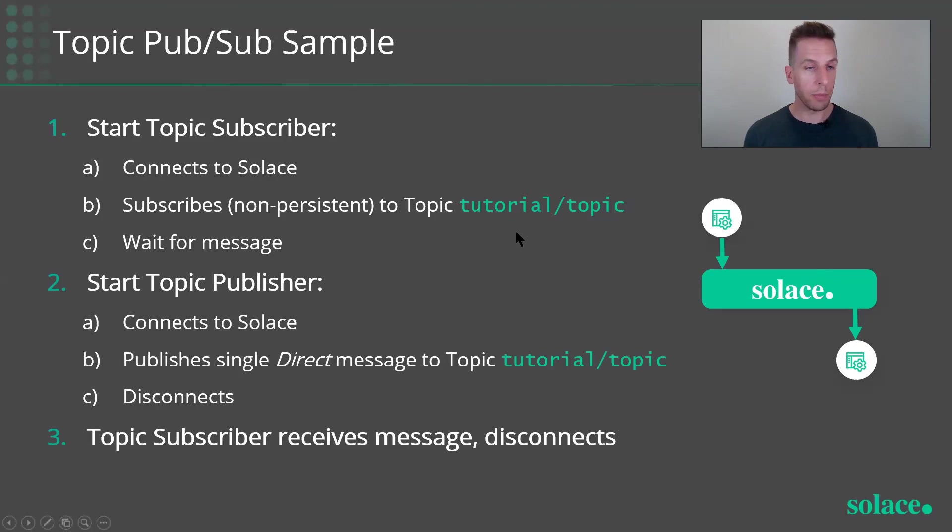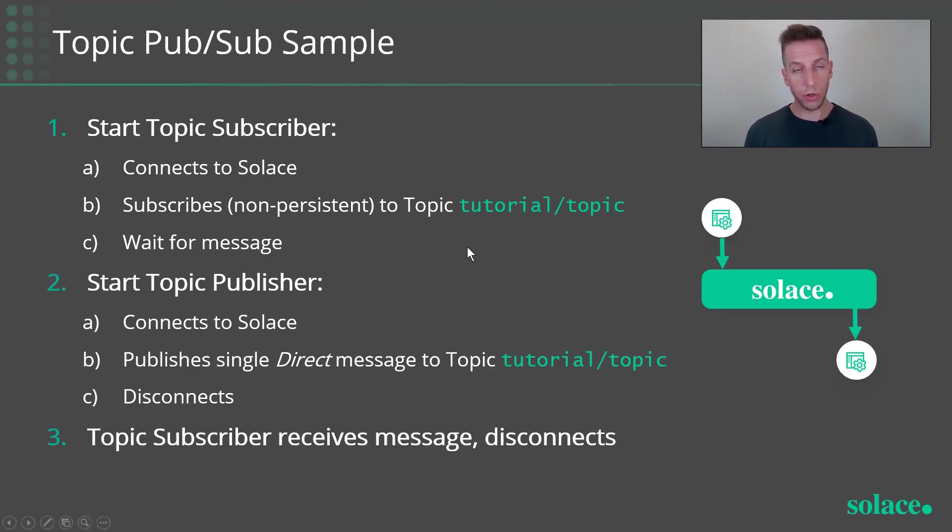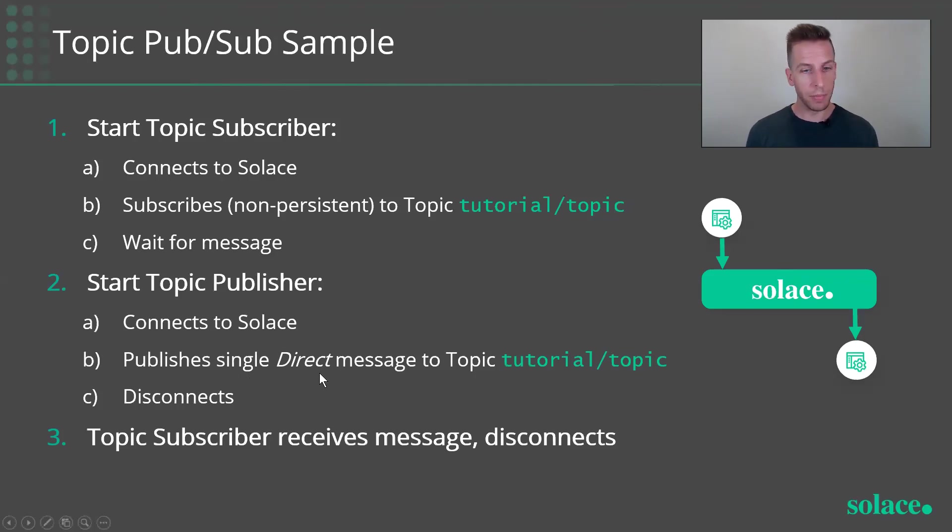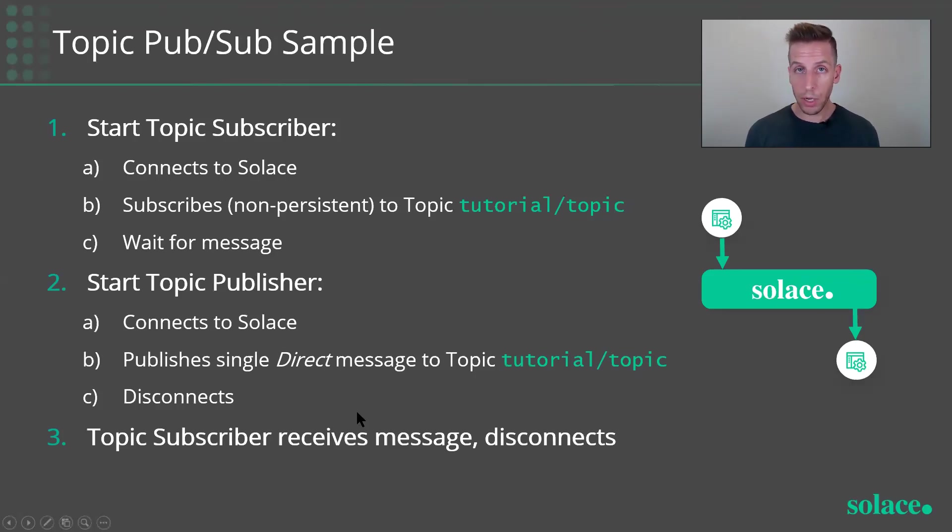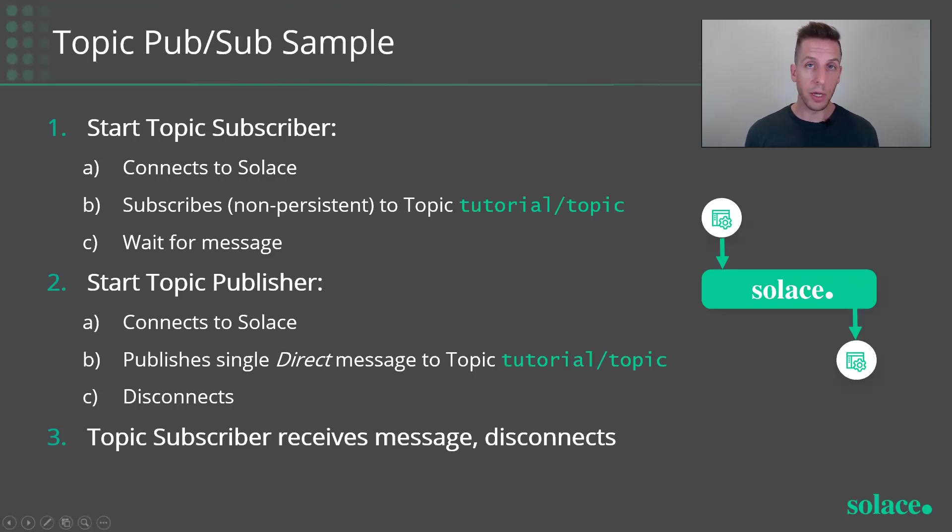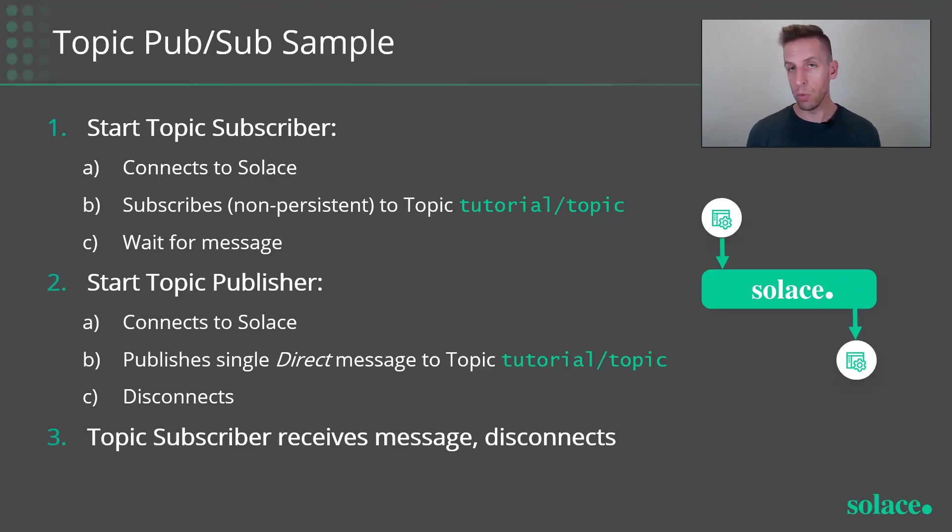Next, we're going to run the Topic Publisher, another application, very similar. It's also going to connect to Solace. It's going to publish a single direct or a non-persistent message onto the corresponding topic, Tutorial slash Topic, and then disconnect. The Topic subscriber, since he's already online and subscribed, will receive that one message and then also disconnect. So a very simple little, hello world, pub sub, one message in, one message out example.